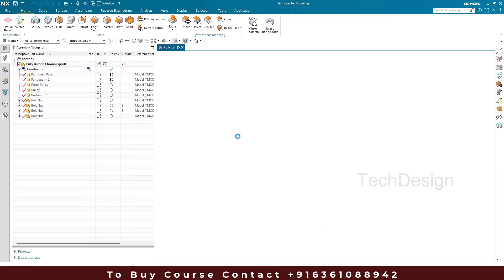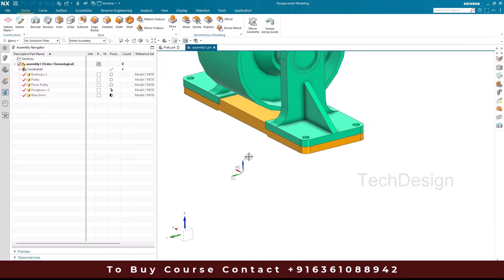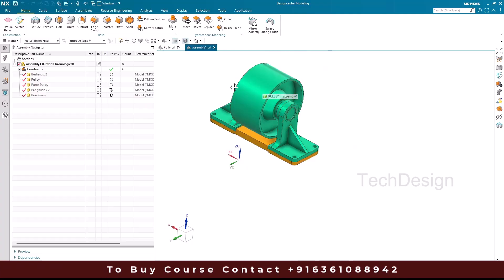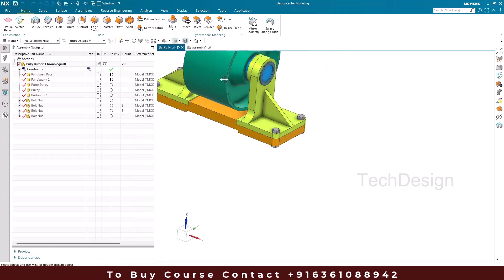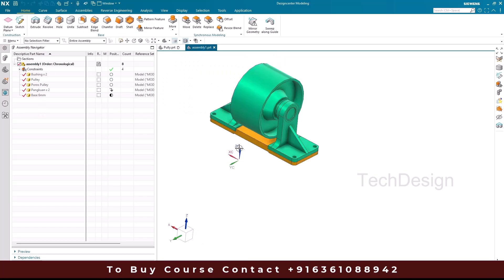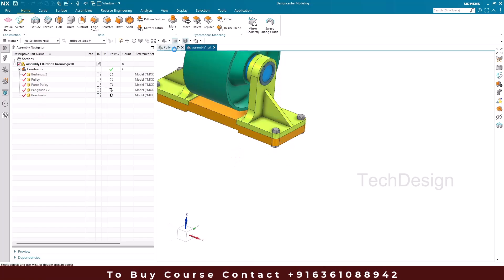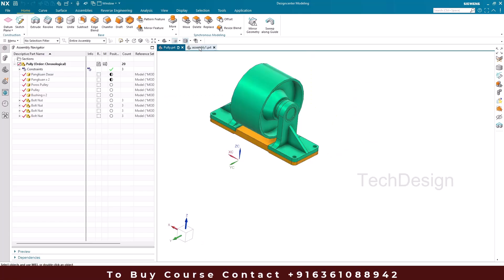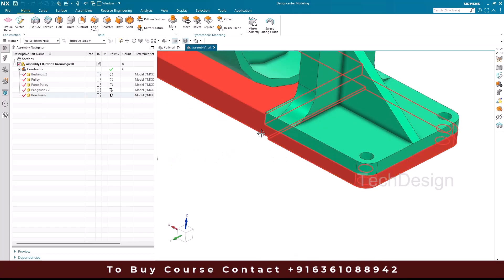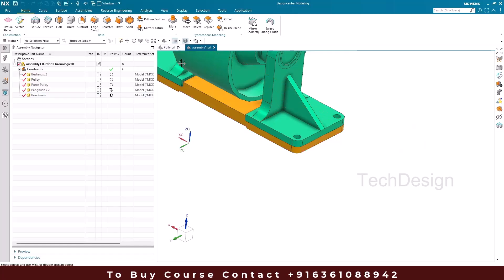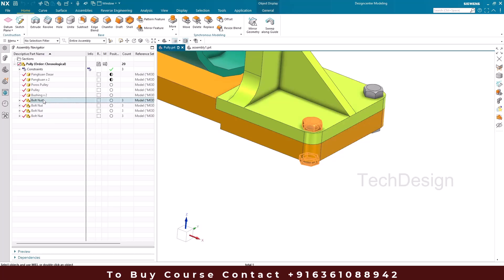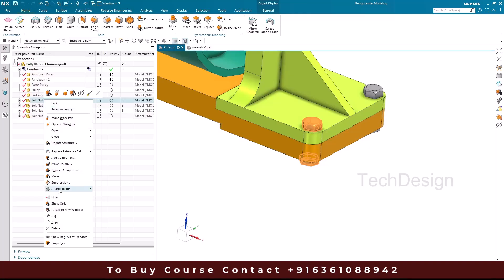We're going to use that same sub-assembly in another assembly. I'll open the new assembly. You can see the components are the same as the pulley — only the base is different. This base has greater width, while the other one has less width. So in this assembly, we also need to use the same bolt-nut sub-assembly and modify it.